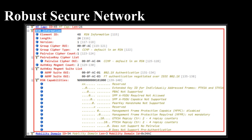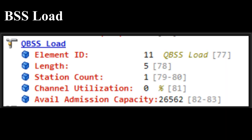RSN (Robust Secure Network): The RSN Information Element is used to indicate the authentication cipher, encryption cipher, and other RSN capabilities of stations. In the example RSN IE, it shows the AP supports 802.1X and 802.11r FT as authentication suites, and uses AES as the pairwise cipher for unicast traffic and group cipher for broadcast or multicast.